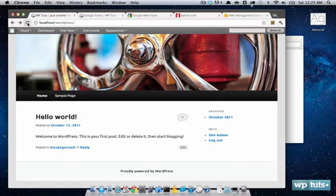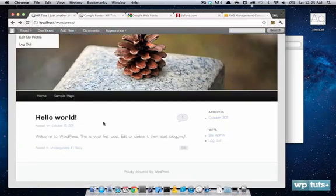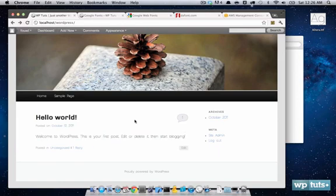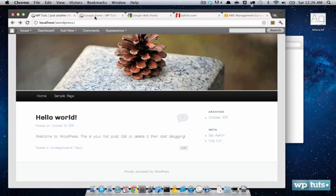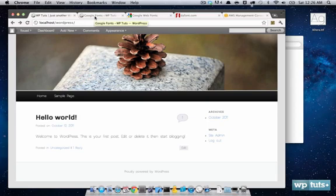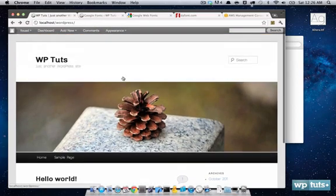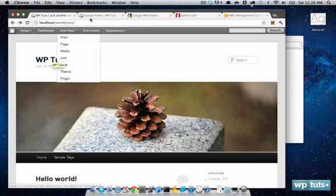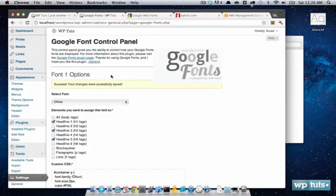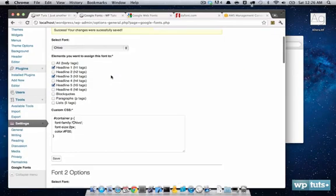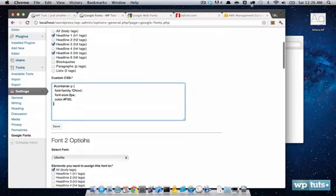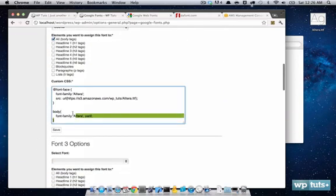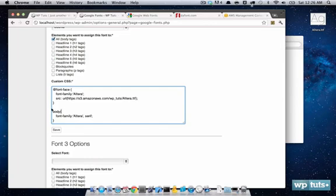Go back to your WordPress site. Refresh the page. As you can see, this is the Altera font. It's now overriding anything that's supposed to control the body tag. It will override anything. So, you can do that for either a div specifically, or you can do it in general. And that is how you add fonts to your WordPress site.